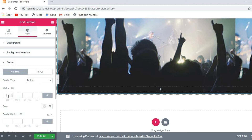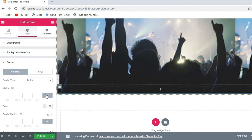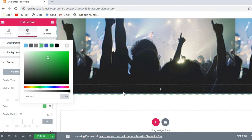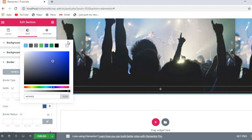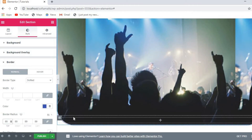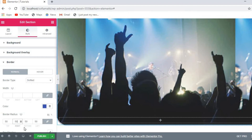I also mentioned before that you can add dynamic content here. You can change the color of the border — I'll set it to green or blue, whatever you prefer. For the radius option, if you increase the radius the shape of the image becomes rounded.